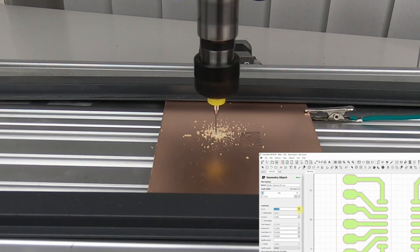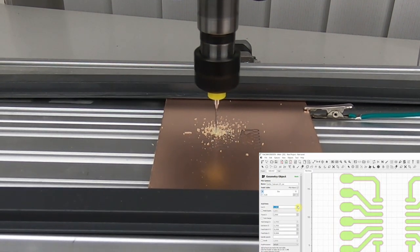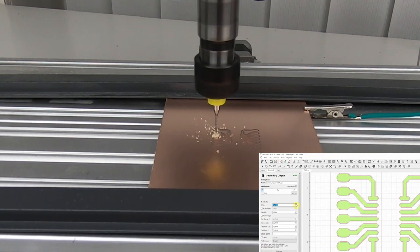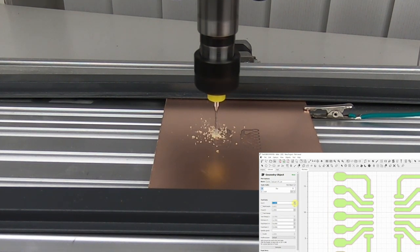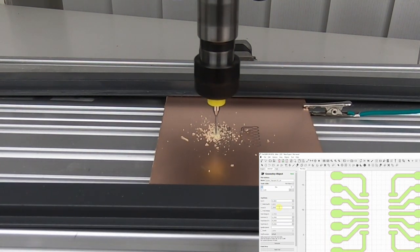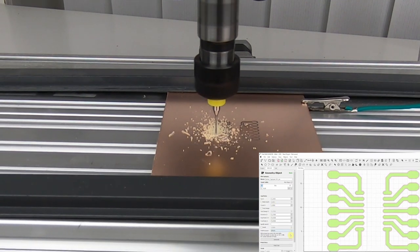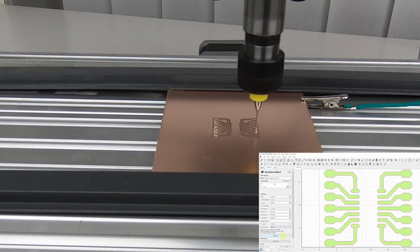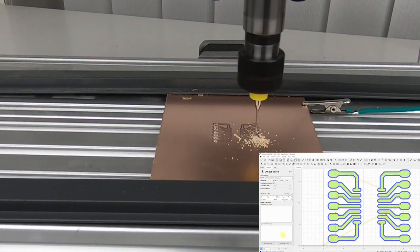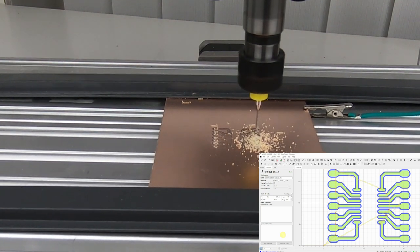In the Geometry Object window, select the depth you want to cut and set the travel set to a safe height. Click the Generate button and Flatcam creates the CNC instructions. Make sure the preview looks good and save the CNC code.